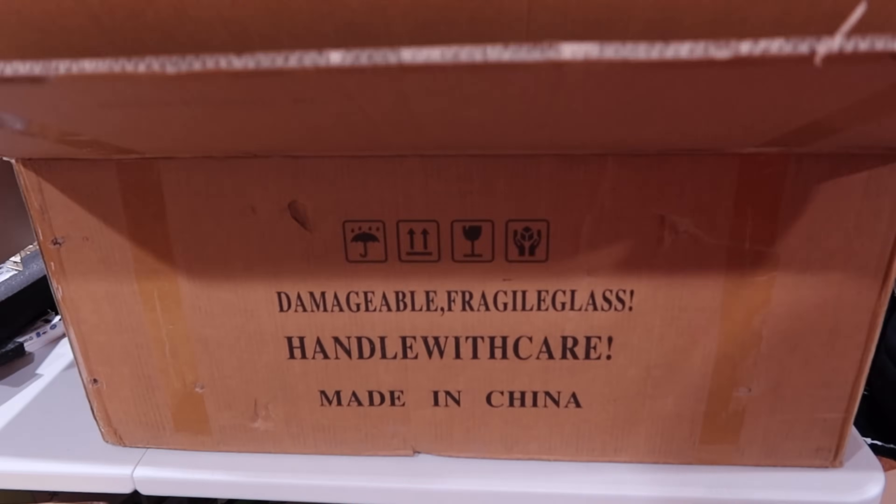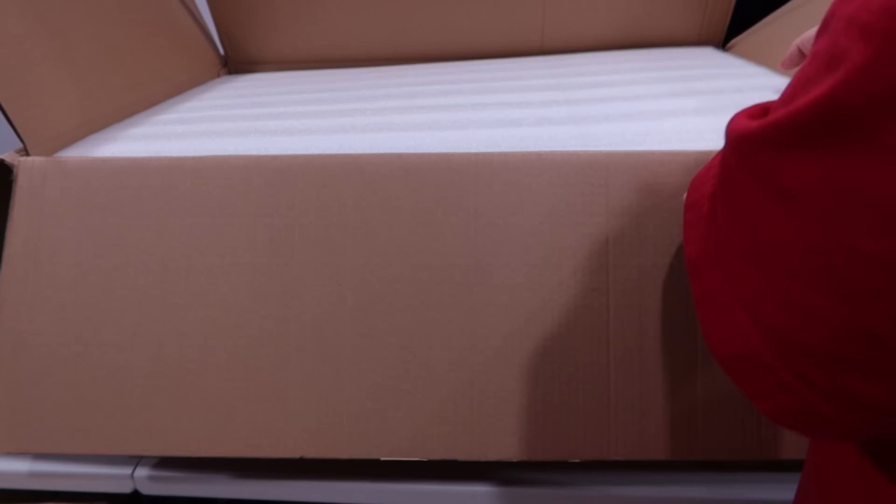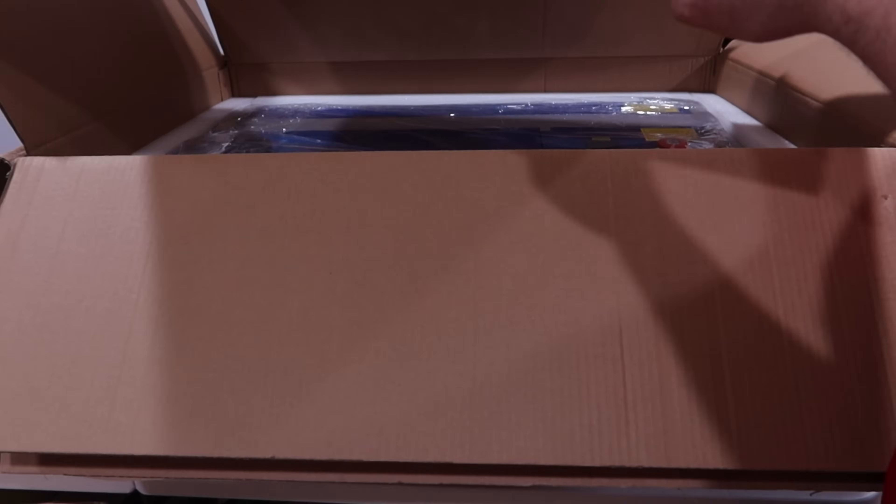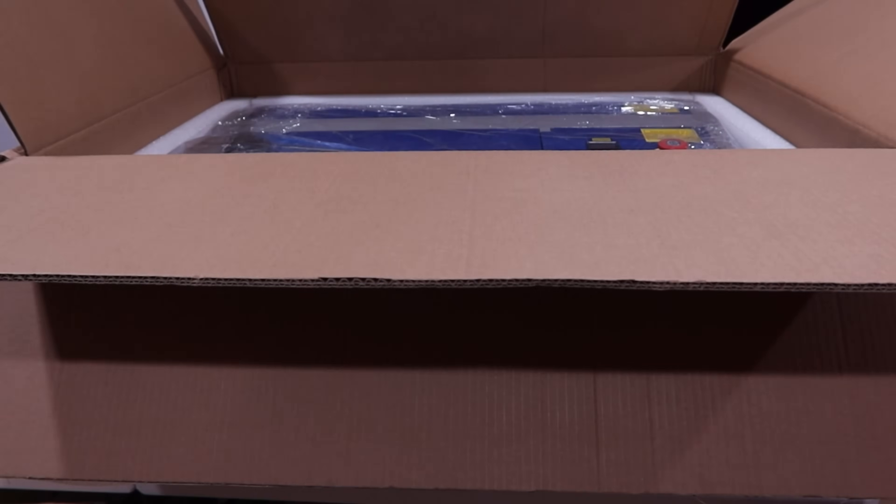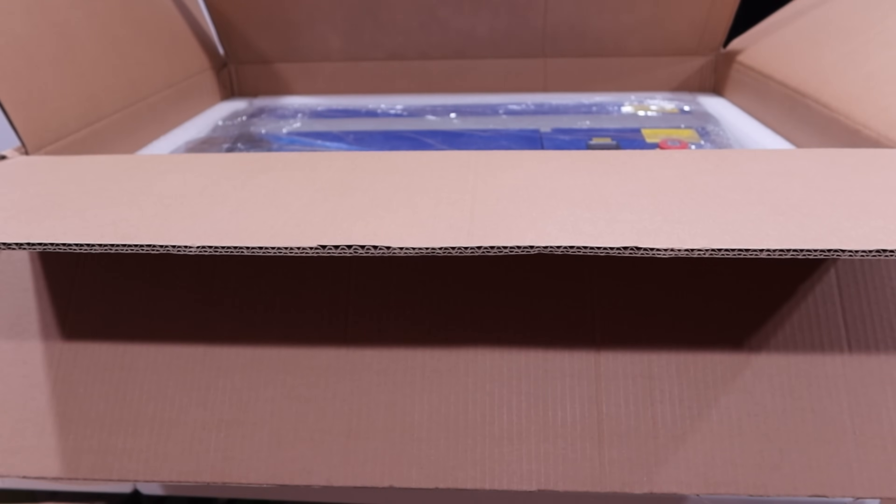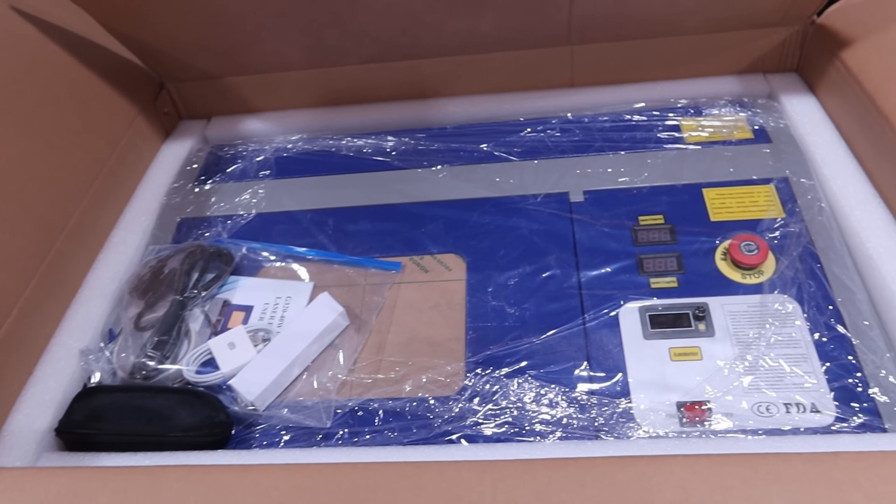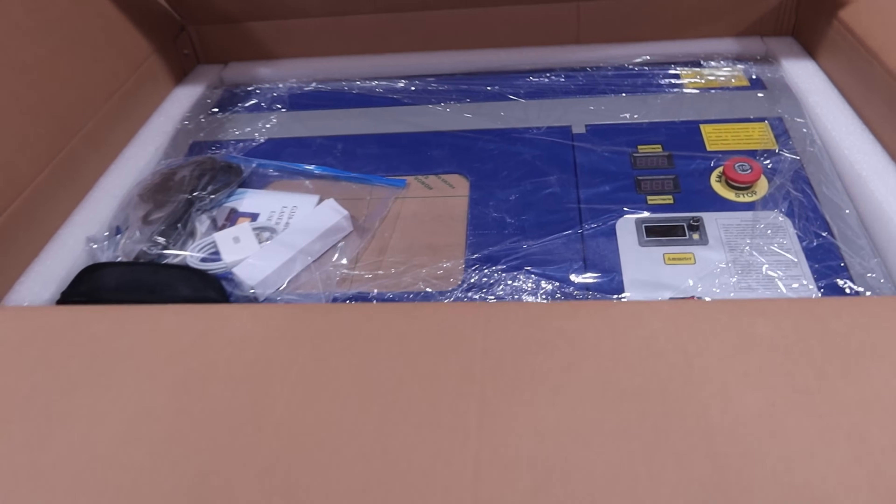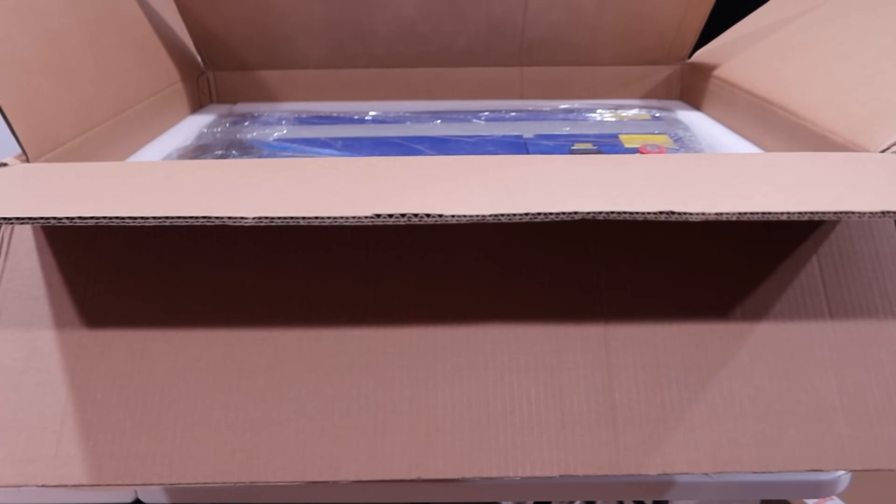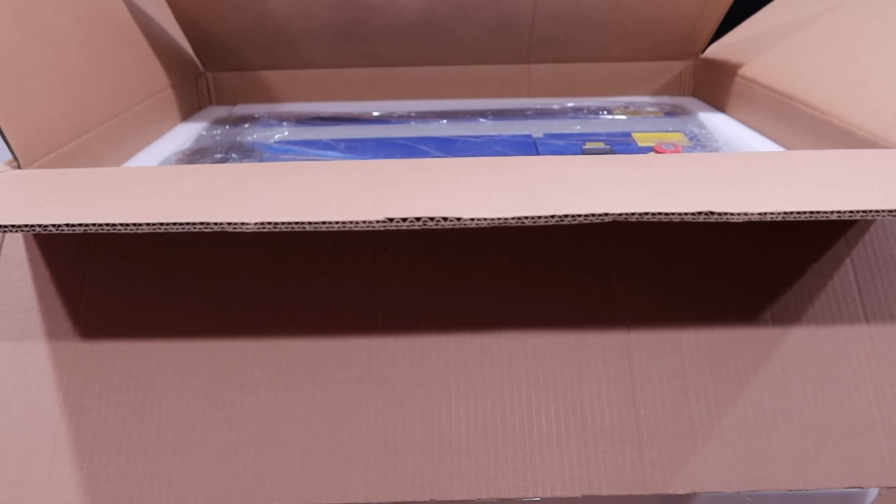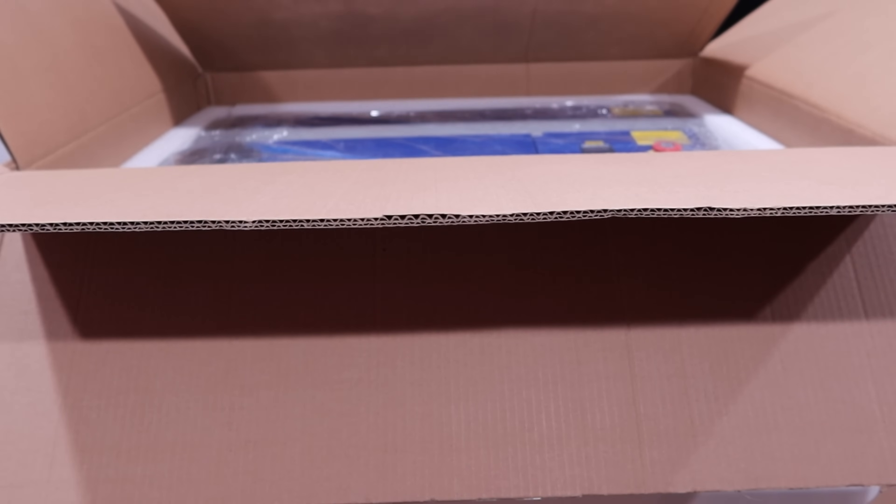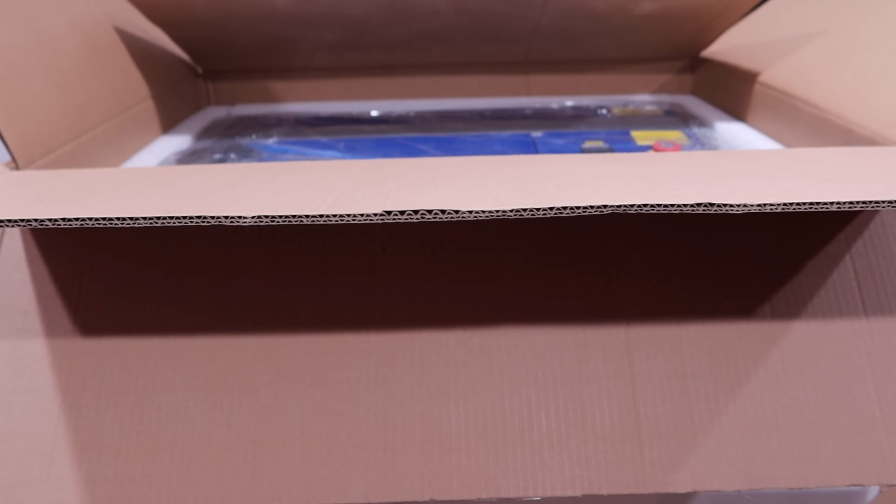Right out of the gate, I'm happy because it is double-boxed. You get two layers, and then we have a very generous piece of styrofoam. We'll have to find something to do with that. That's a shame to throw that away. I'm going to peek inside the box. That's going to be fun to wrestle out of there by myself, but we'll get it done.